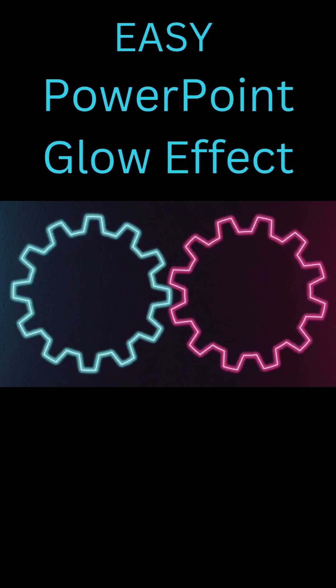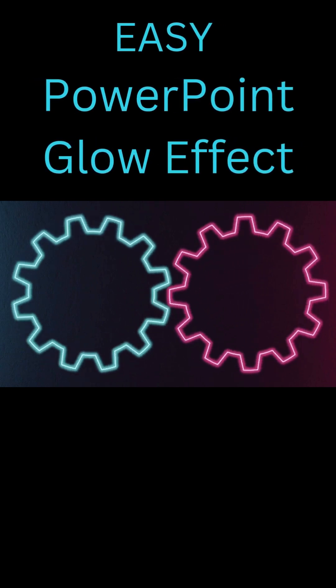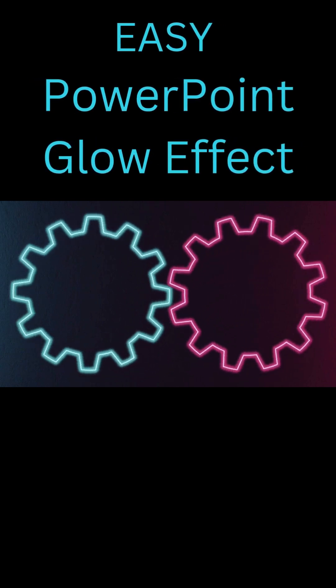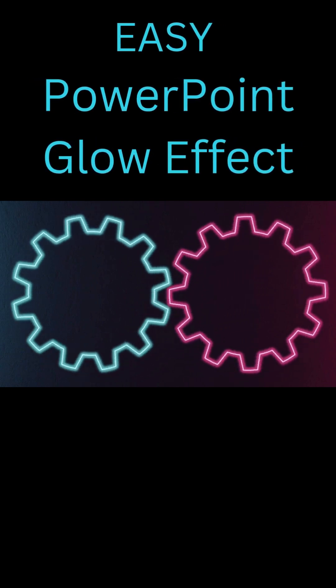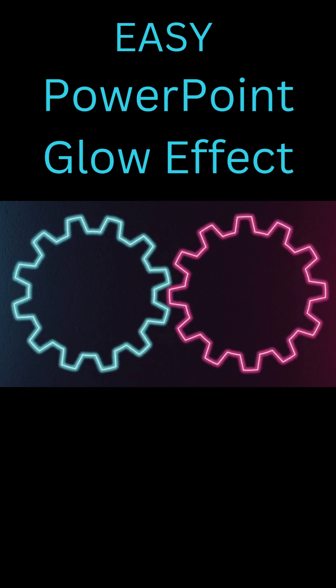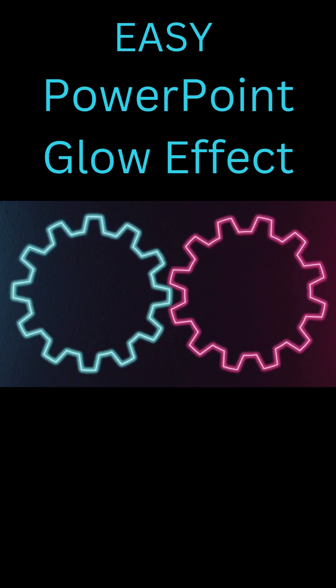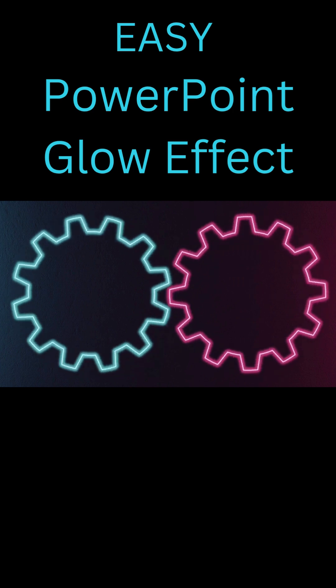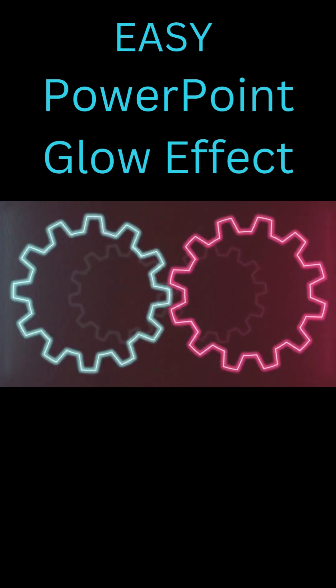Want to create a mechanical gear animation right in PowerPoint? It looks epic and today I will show you exactly how.